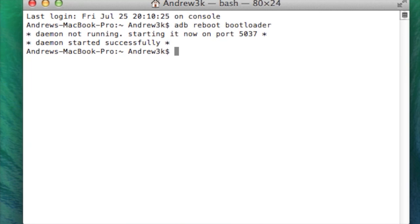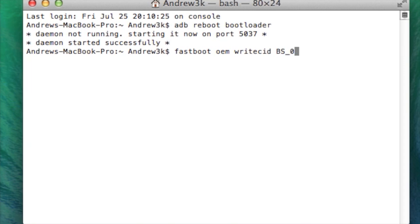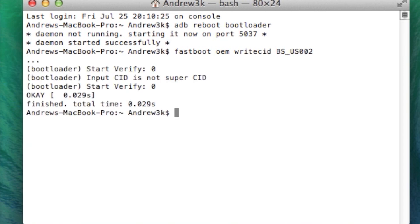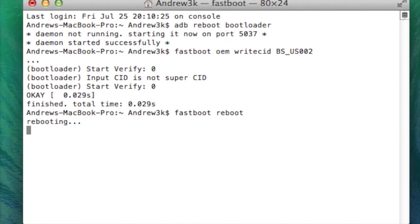Once you see that bootloader pop up go ahead and type fastboot oem write CID and then the CID for the developer edition. Hit enter, it will flash it onto your device and now just reboot your device. That's fastboot reboot.